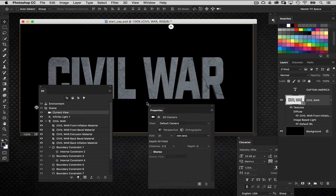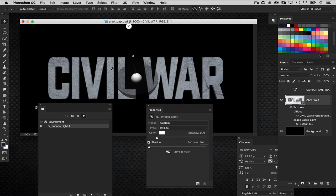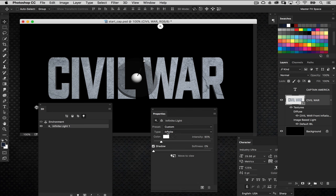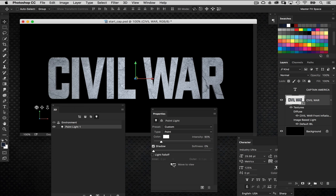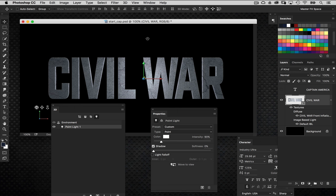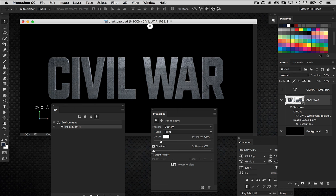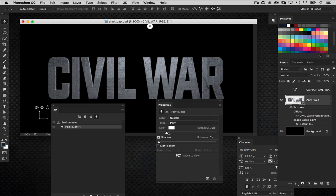Now I'm going to change this infinite light to a point light. I've got the light selected in the 3D panel. Going to the Properties panel, I'll change it to Point Light. I like the point light because it shines in all directions from a moveable position — you get really dramatic effects with it. Notice as I get it closer to the text it focuses the light more. I'm going to position this up above so it looks like a light source coming from the top.